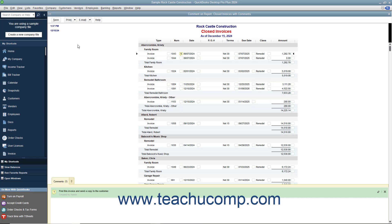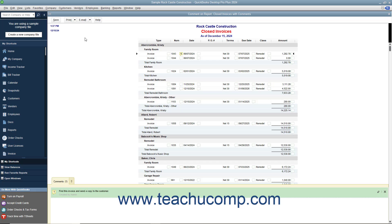You can email the report by clicking the Email button in the report toolbar and then selecting the Send Report as PDF command from the dropdown menu that appears. You can click the X button in the upper right corner of the report to close it when you are finished.